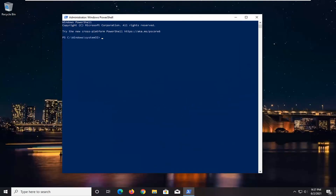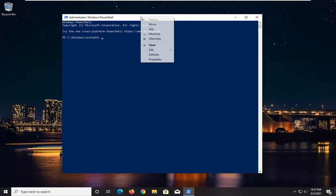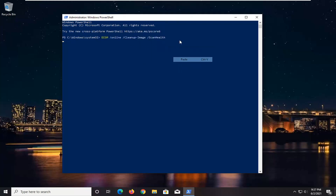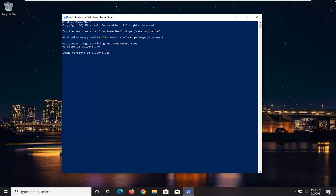I'm going to have two DISM commands in the description of my video. Copy the first one to your clipboard — just highlight over it, right-click and copy, then head over to the Windows PowerShell window, right-click on it, select Edit and then select Paste, and then just let it run. It might take a moment, so just be patient.